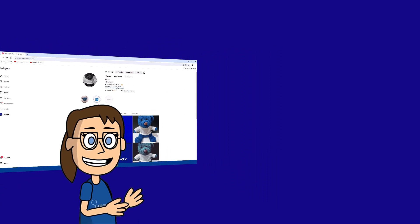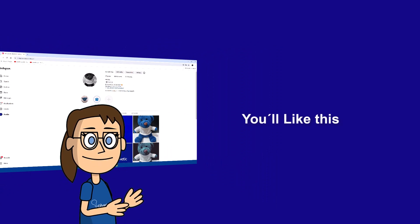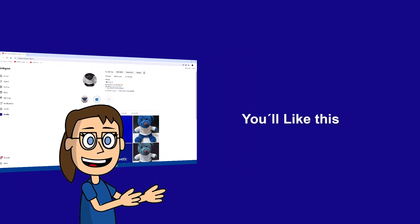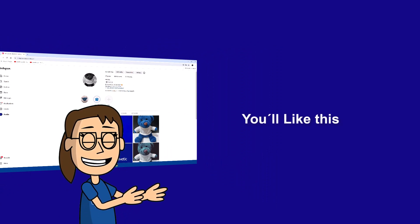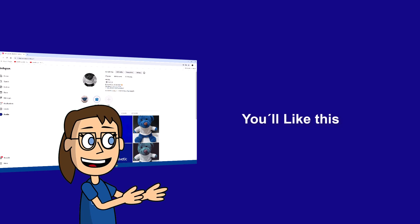We hope it has been helpful for you. Here are links to watch more videos of your interest and subscribe to the Solvetic channel. Thank you.